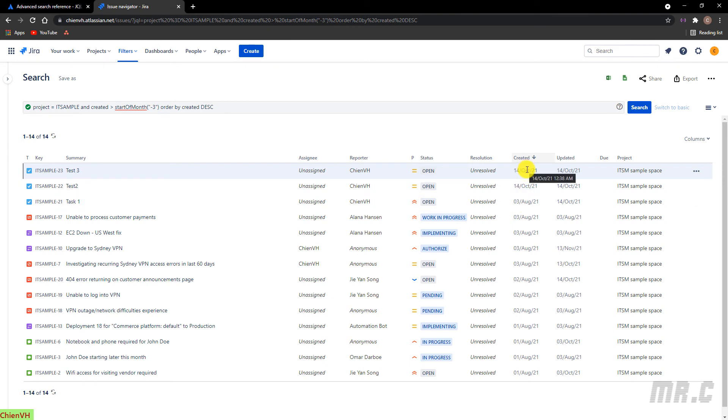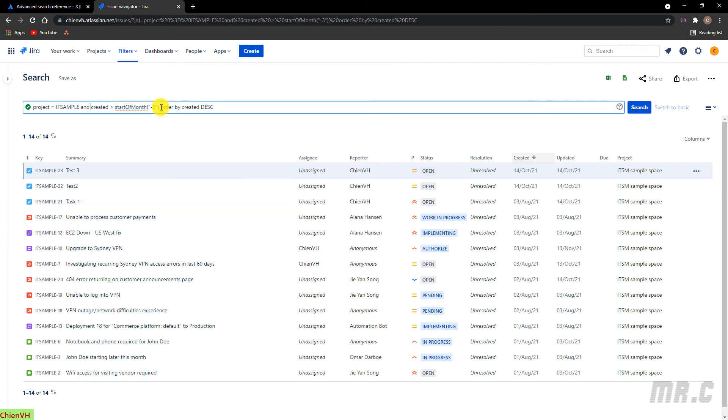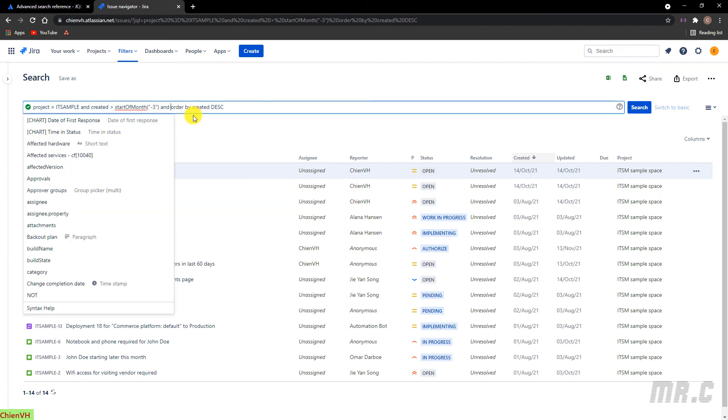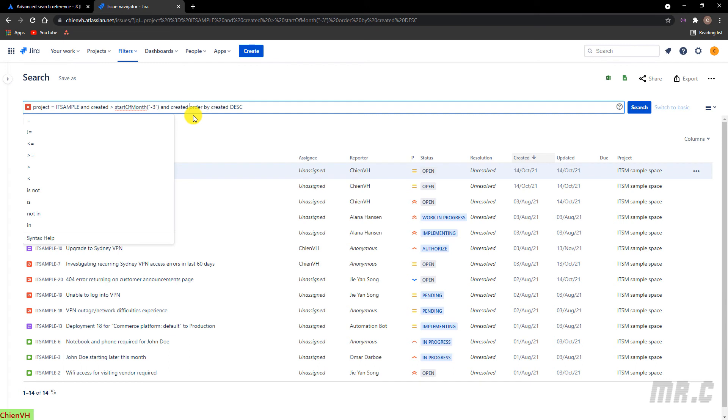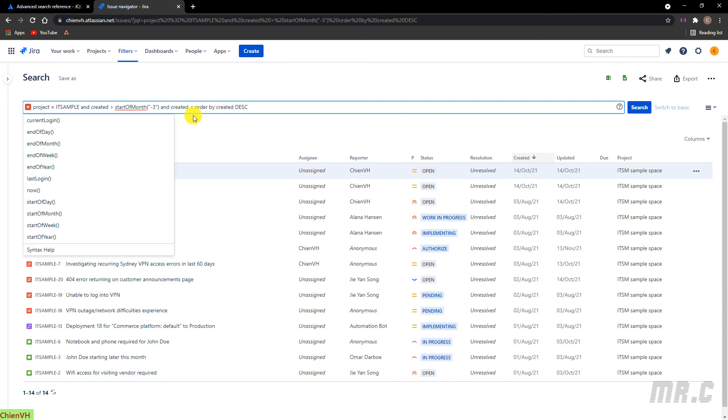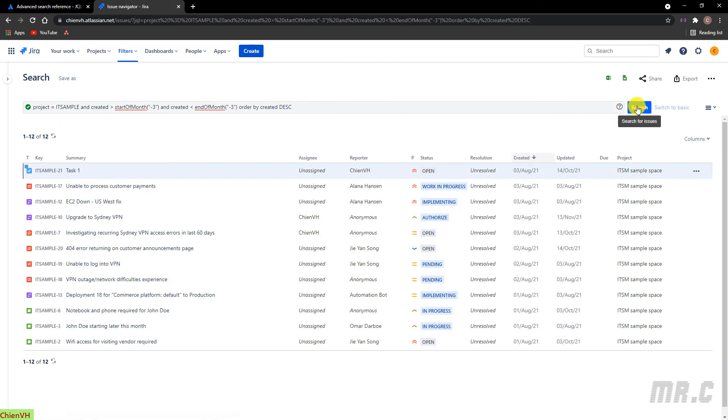In case I want to limit it and only get the tickets in August, that means you have to update the query. I will use and created. It would be less than end of month hyphen three. Search. Yeah. You see here, I can get all of the tickets in August only.